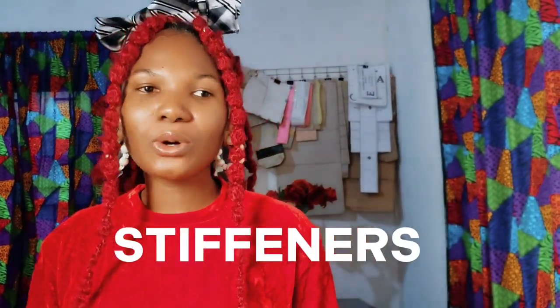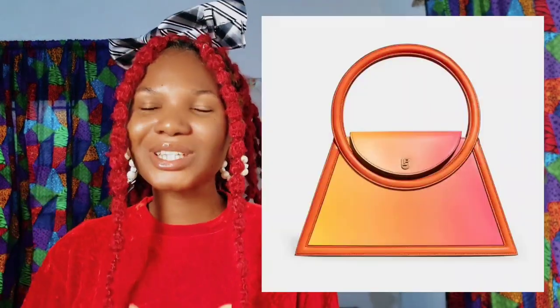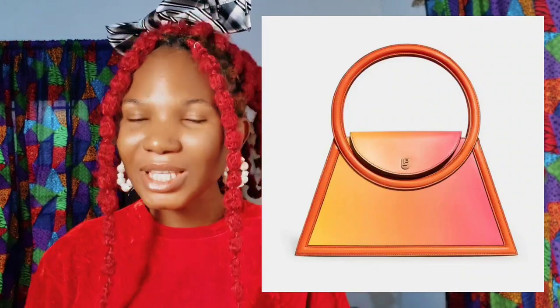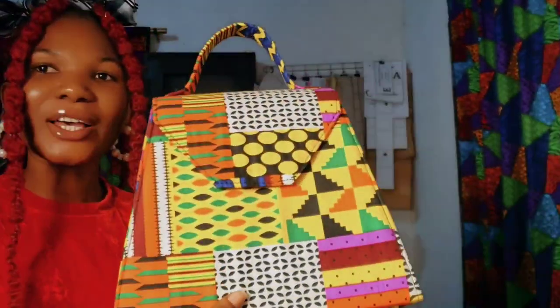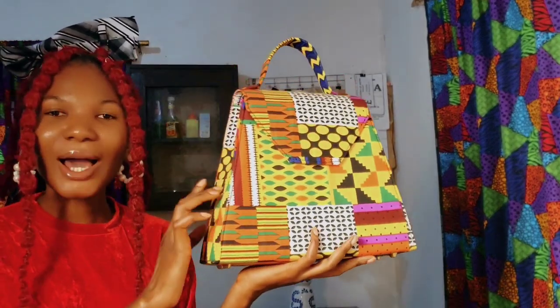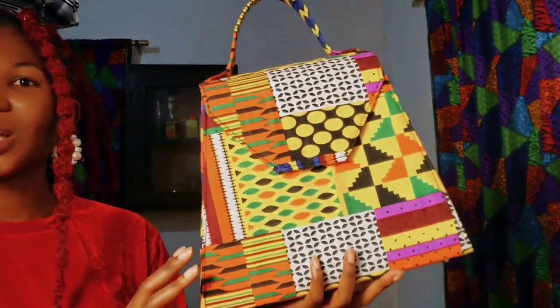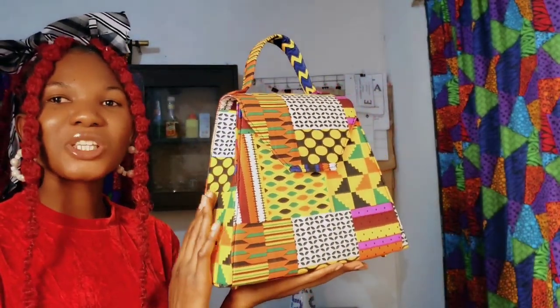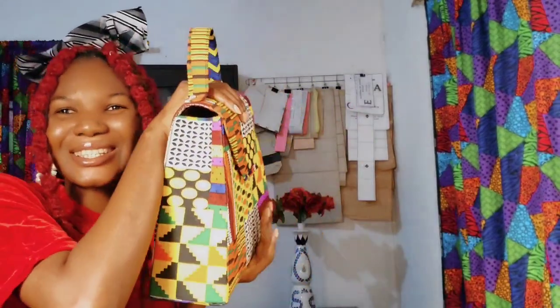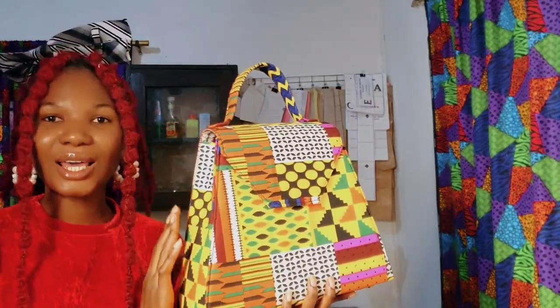A stiffener is what gives your bag structure. It is what makes your bag stand firm. The stiffener determines the entire shape, the entire outlook, the entire weight of the bag. I have a bag here — when you put this bag on the table, it stays. Why? Because there is a stiffener in this bag. So when you put this bag on the table, it is not slouchy. You can't press it — it's not soft. Because there is a stiffener in this bag. It is what gave the bag the shape that it has.